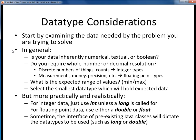Once you've done that, start thinking about your data in general terms. For each piece of data, ask yourself: is it inherently numerical, textual, or boolean in nature?